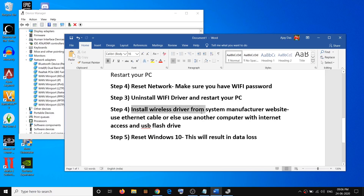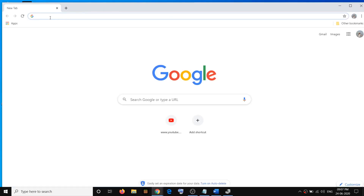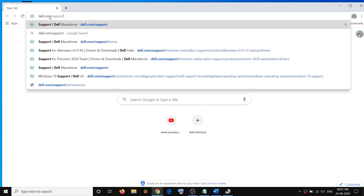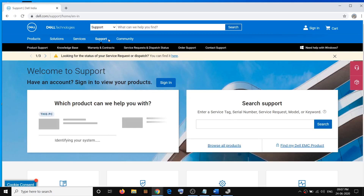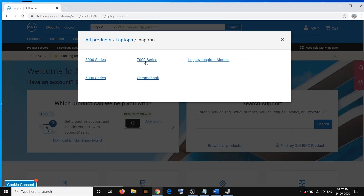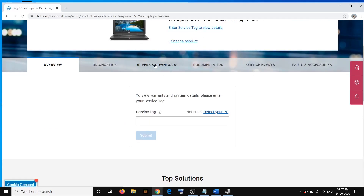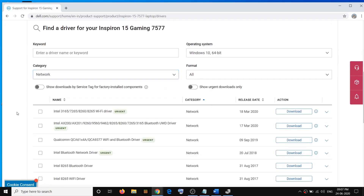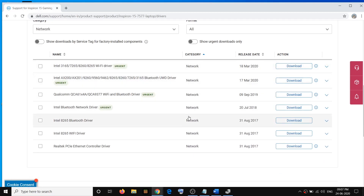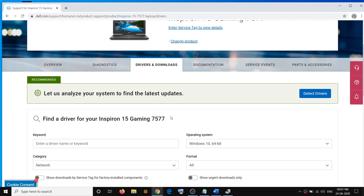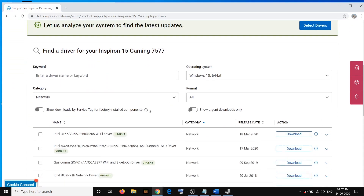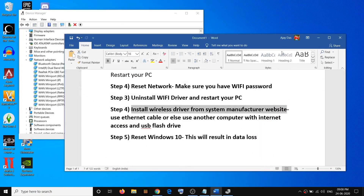If you're still facing the problem, install the wireless driver from your system manufacturer's website. If you have HP, go to the HP website; Lenovo, go to the Lenovo website; Dell, go to dell.com/support. Enter the service tag number or select your model, go to the drivers and download page, select network, and download and install the Wi-Fi driver.